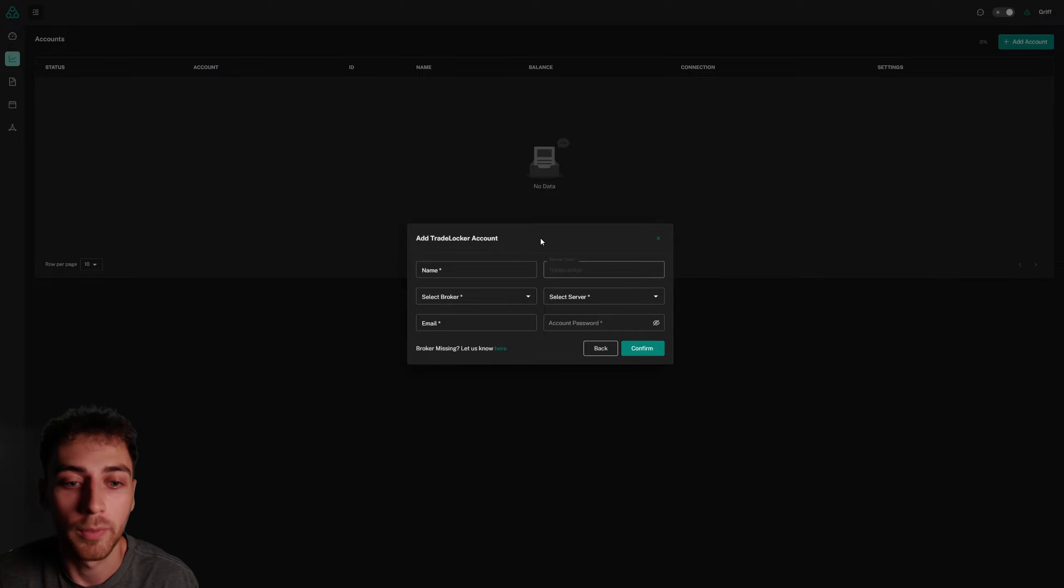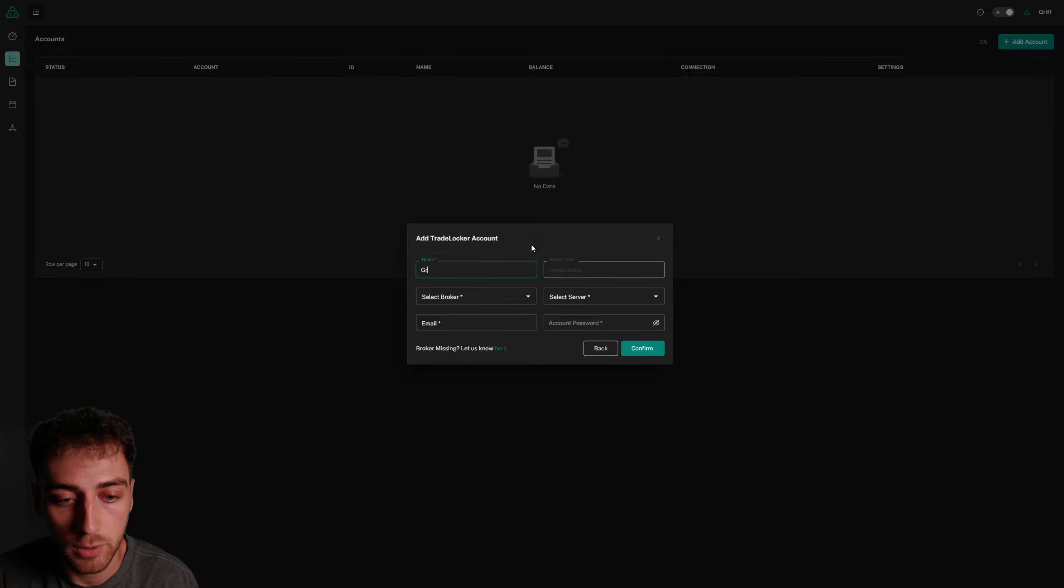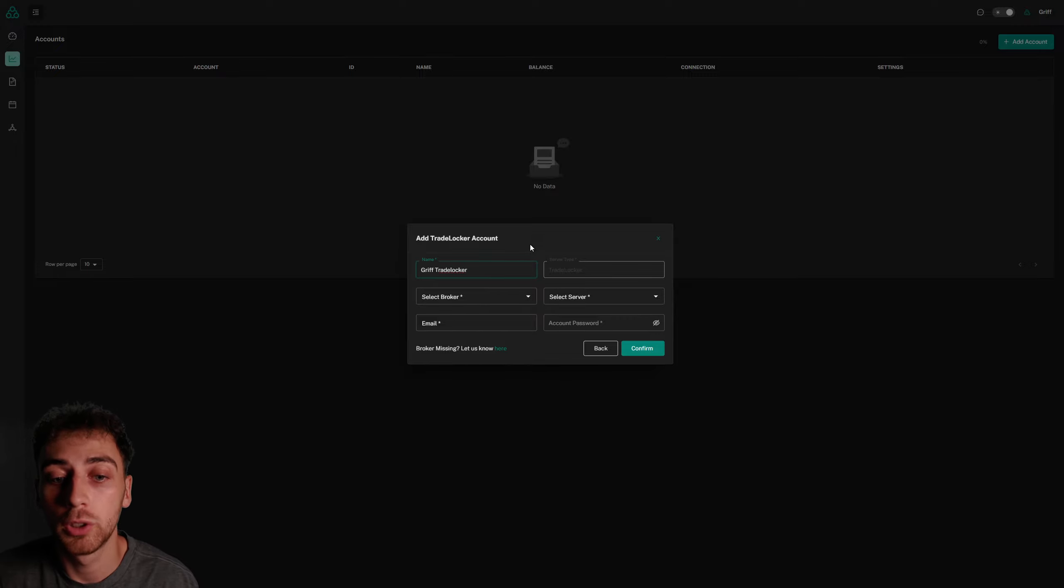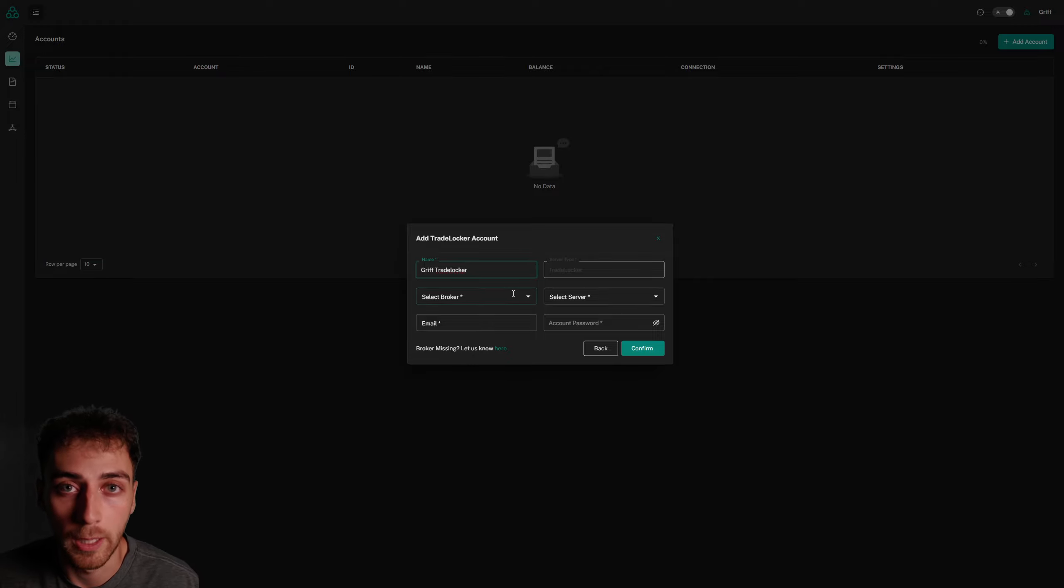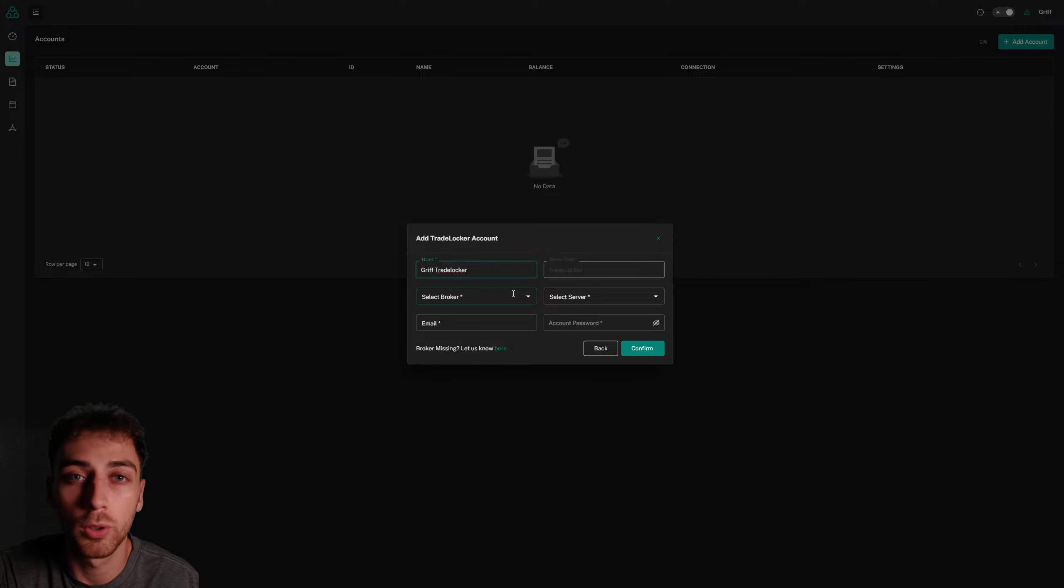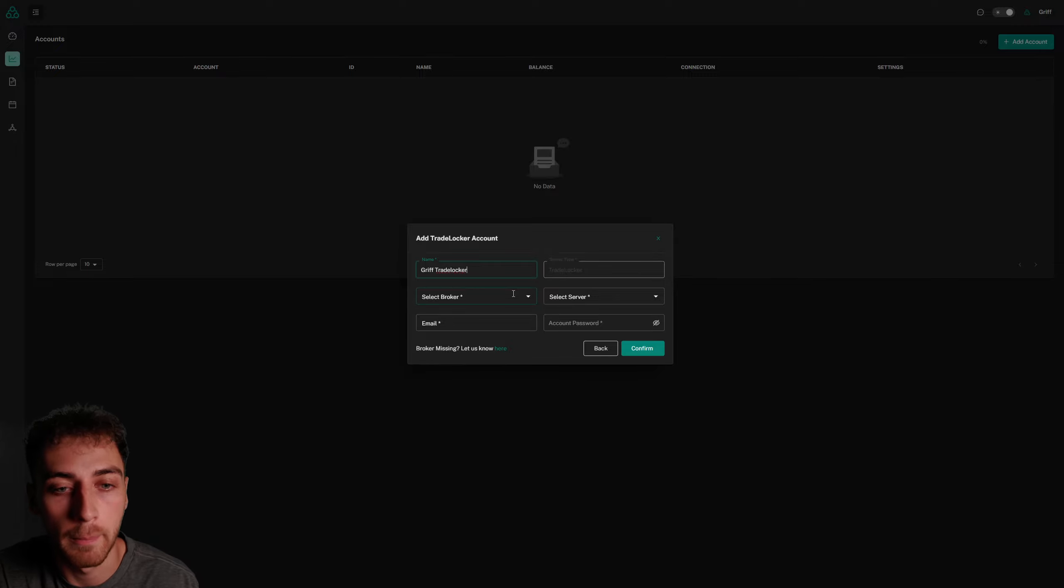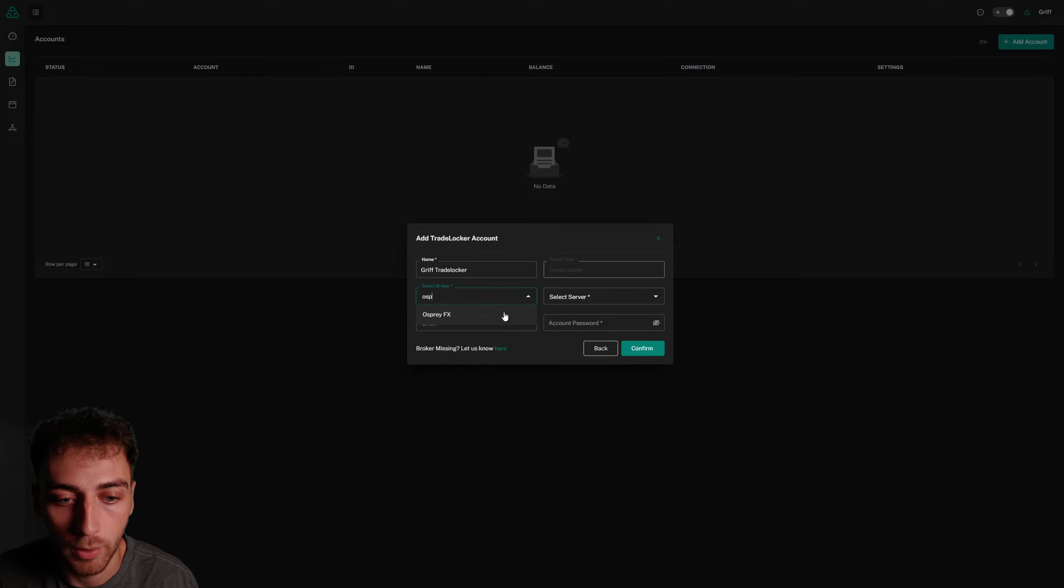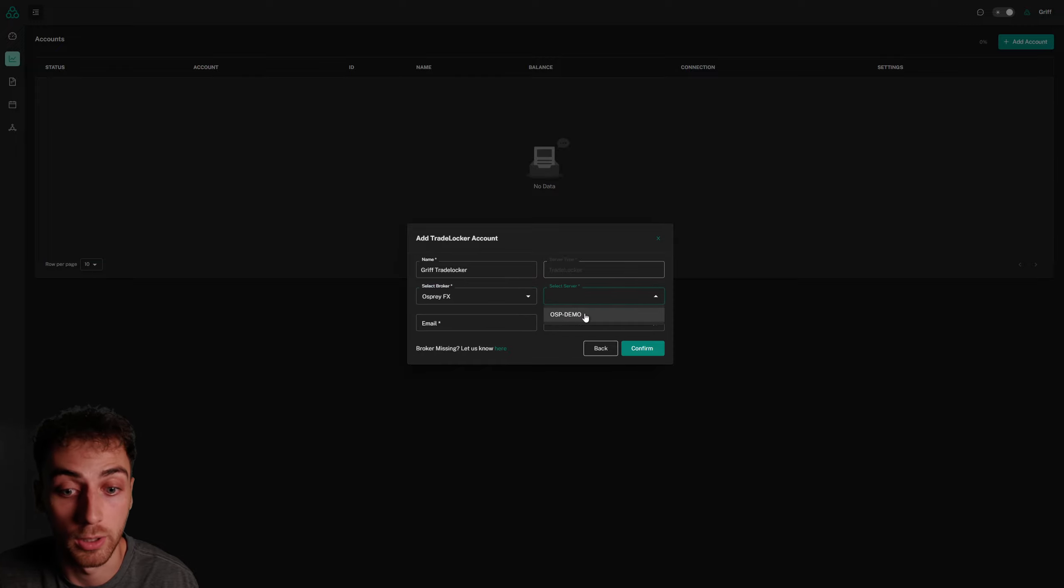You can add a custom name to your account. I'm going to name mine Griff TradeLocker, and then you're going to want to choose your broker on this drop down. If you're using a prop firm account, make sure you search up the prop firm name instead, but I'm using the broker Osprey for this demonstration.